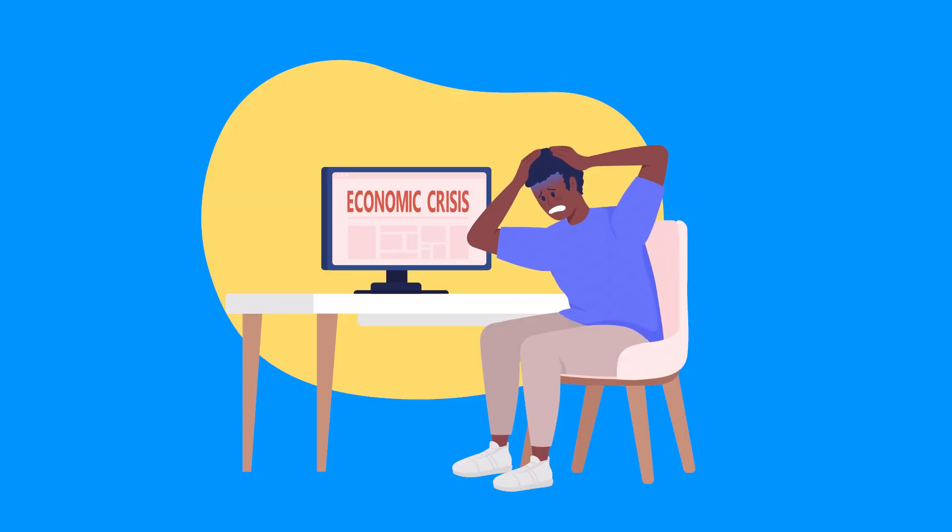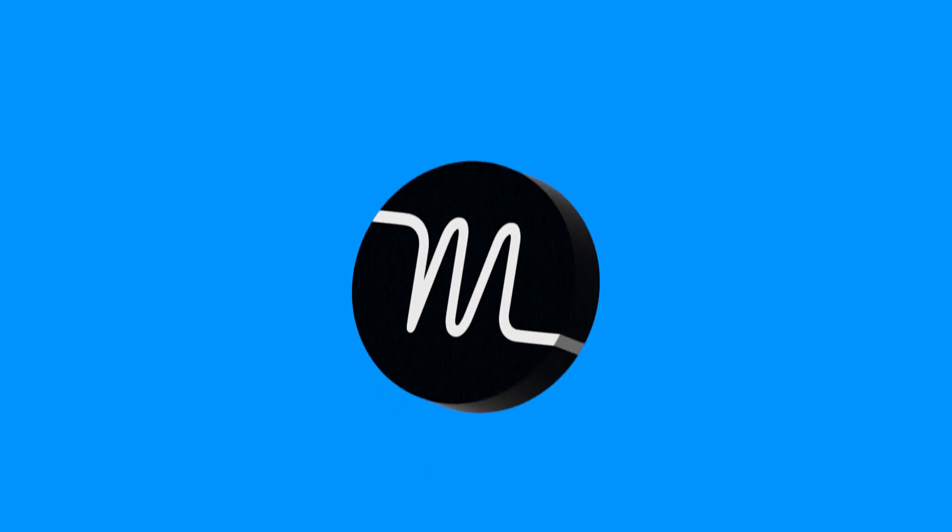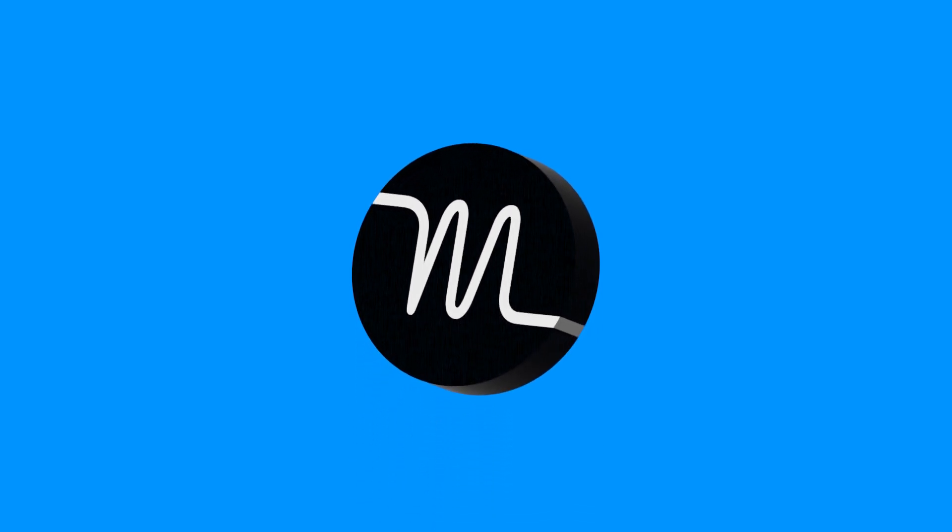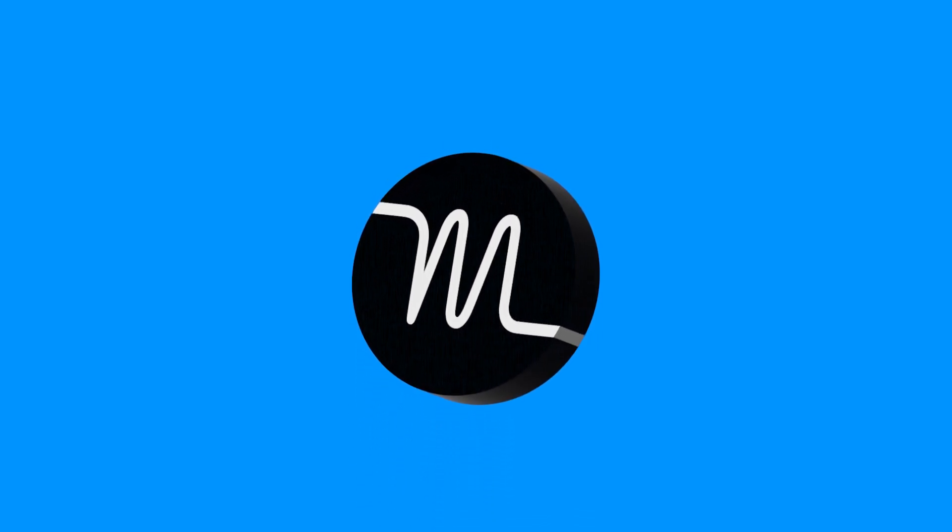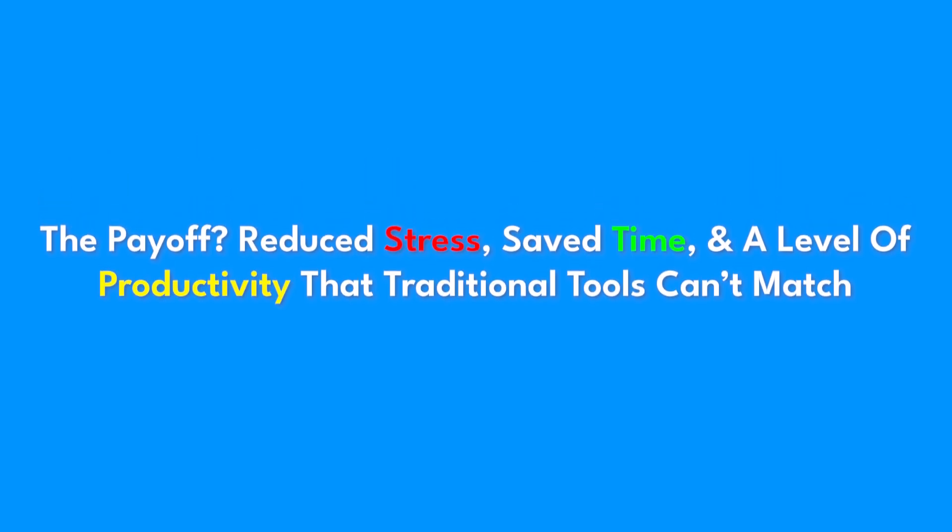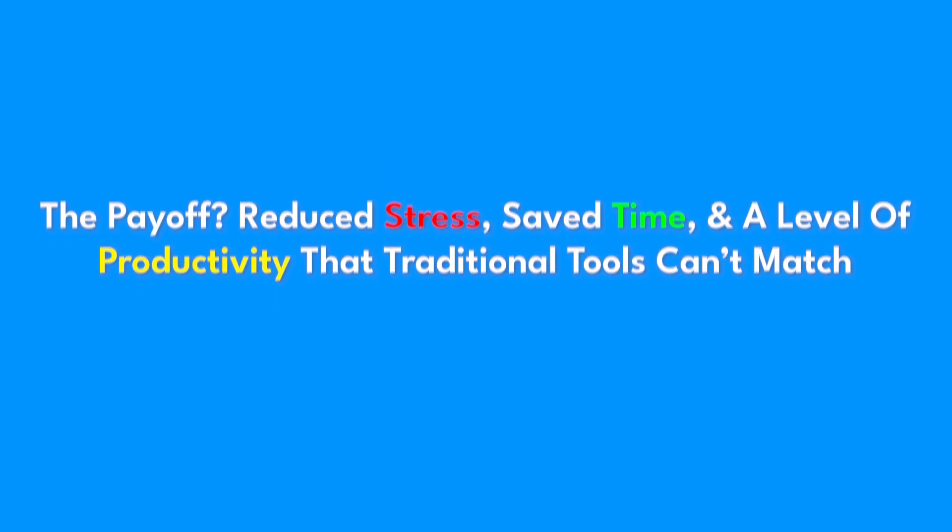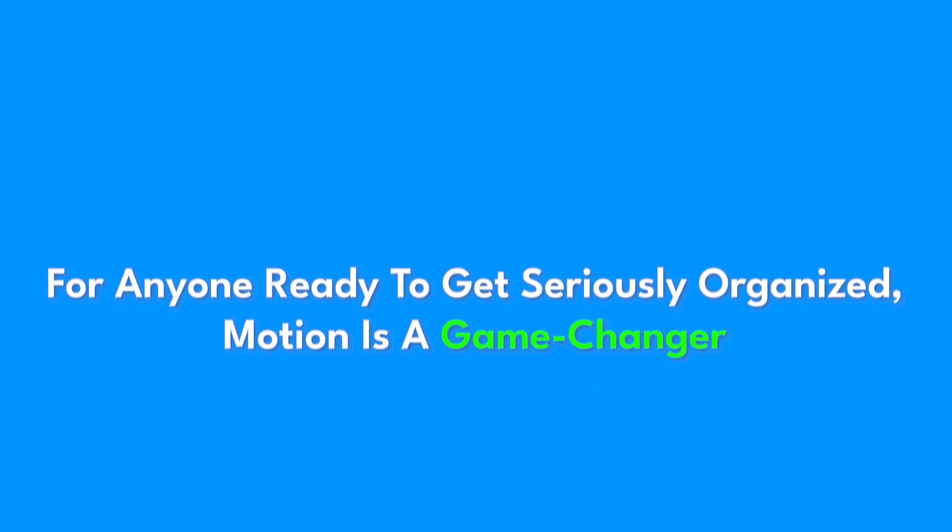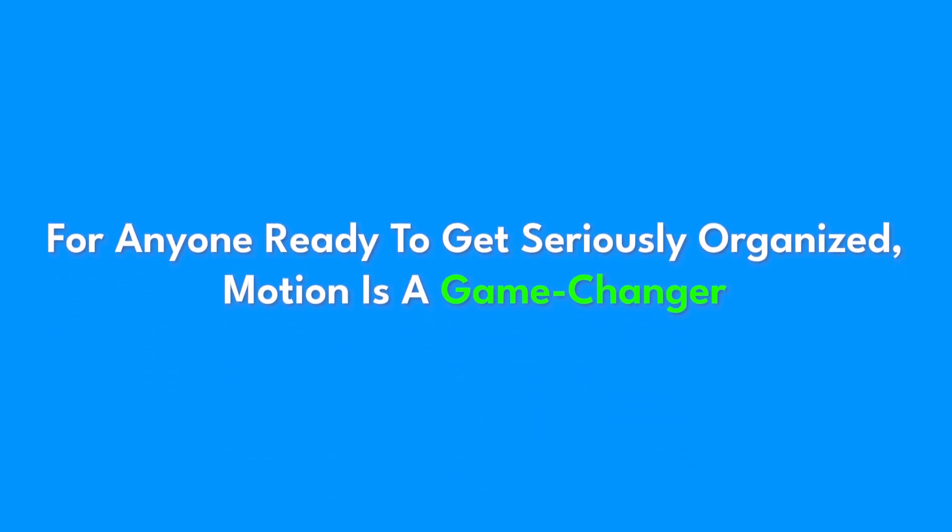Switching to a new tool can feel intimidating, but Motion makes it simple. Its intuitive setup ensures you're up and running quickly. The payoff? Reduced stress, saved time, and a level of productivity that traditional tools can't match. For anyone ready to get seriously organized, Motion is a game changer.